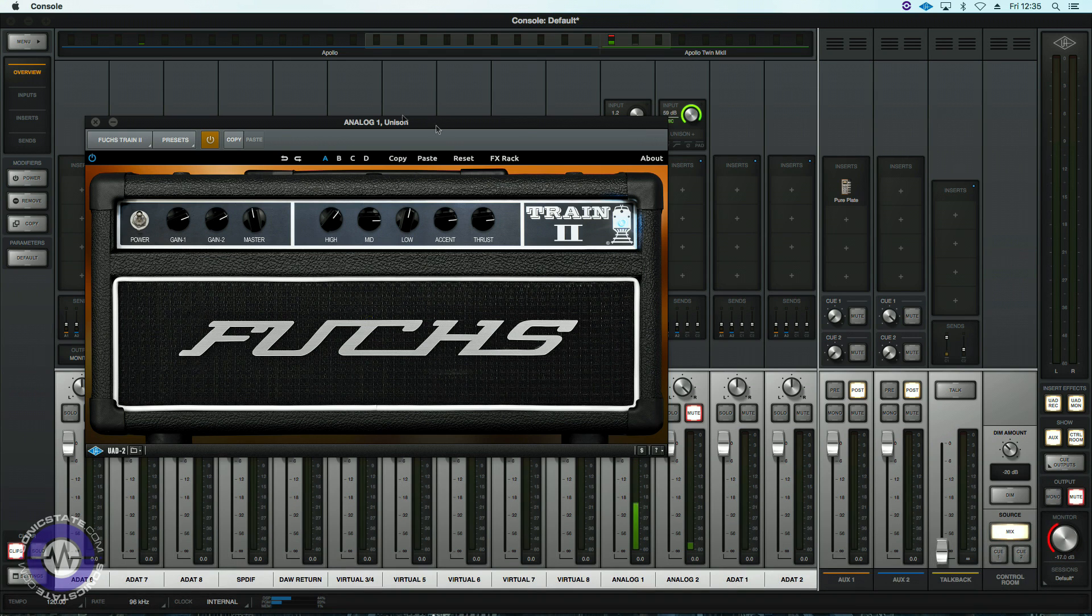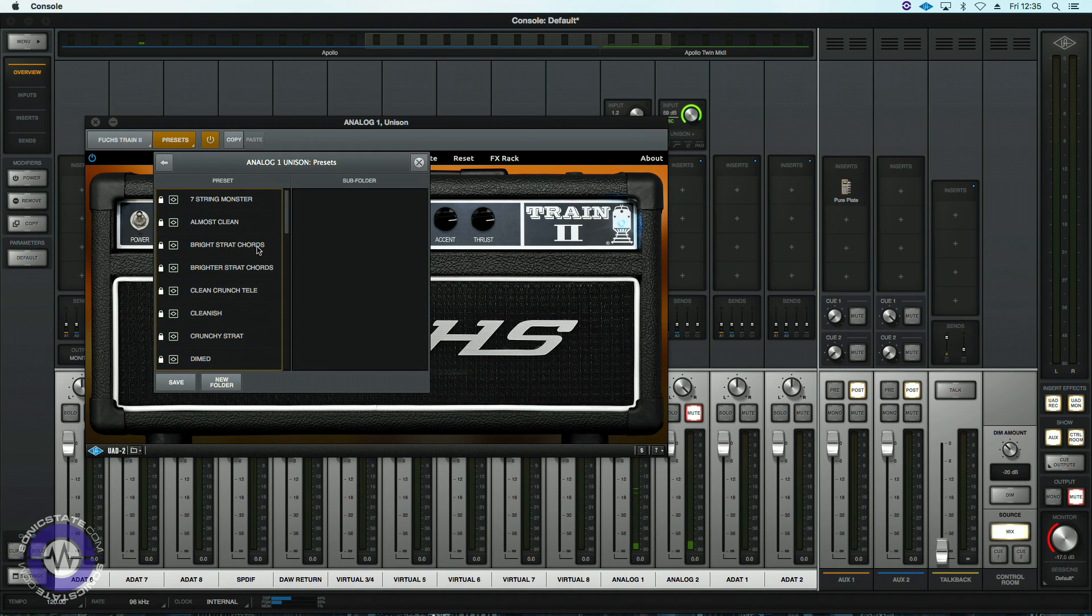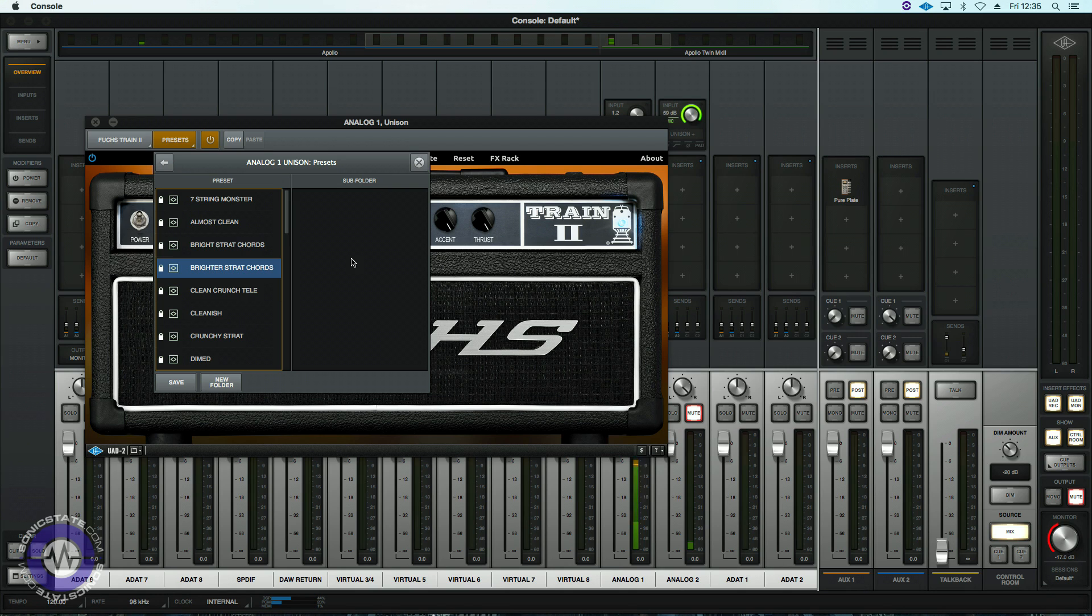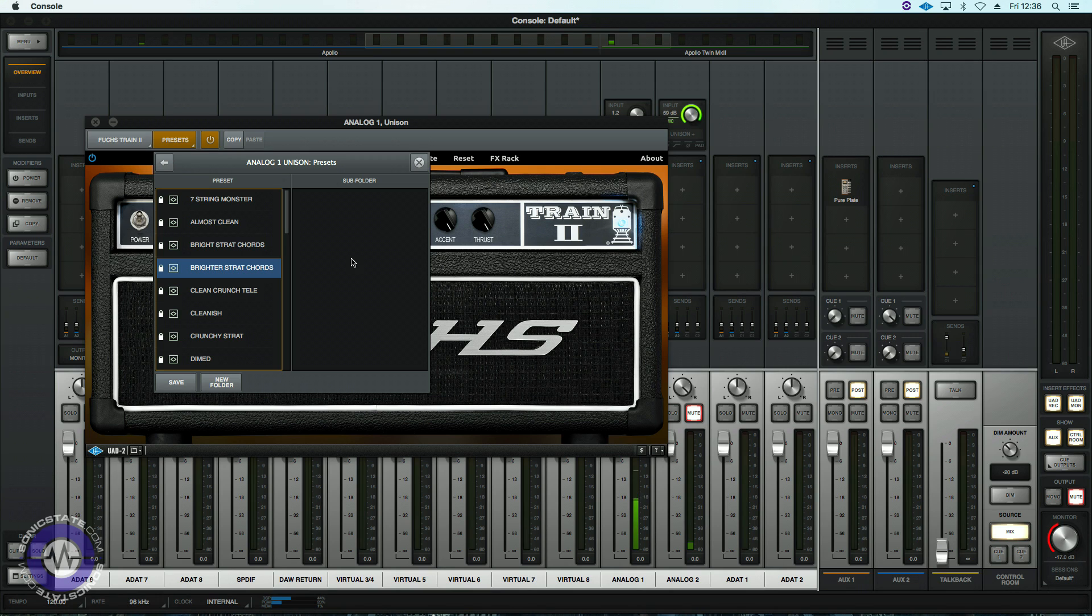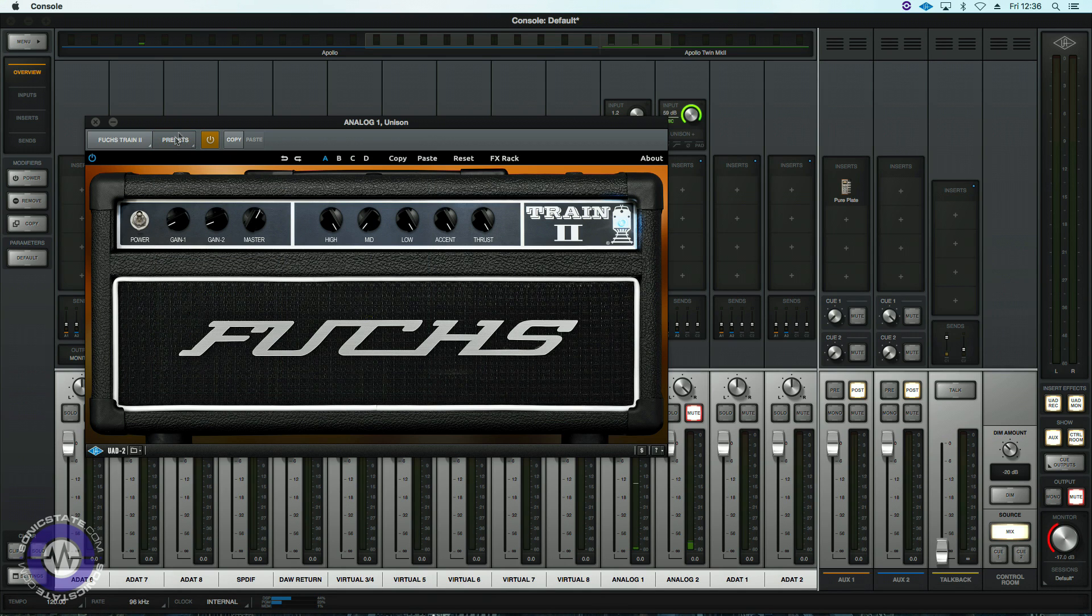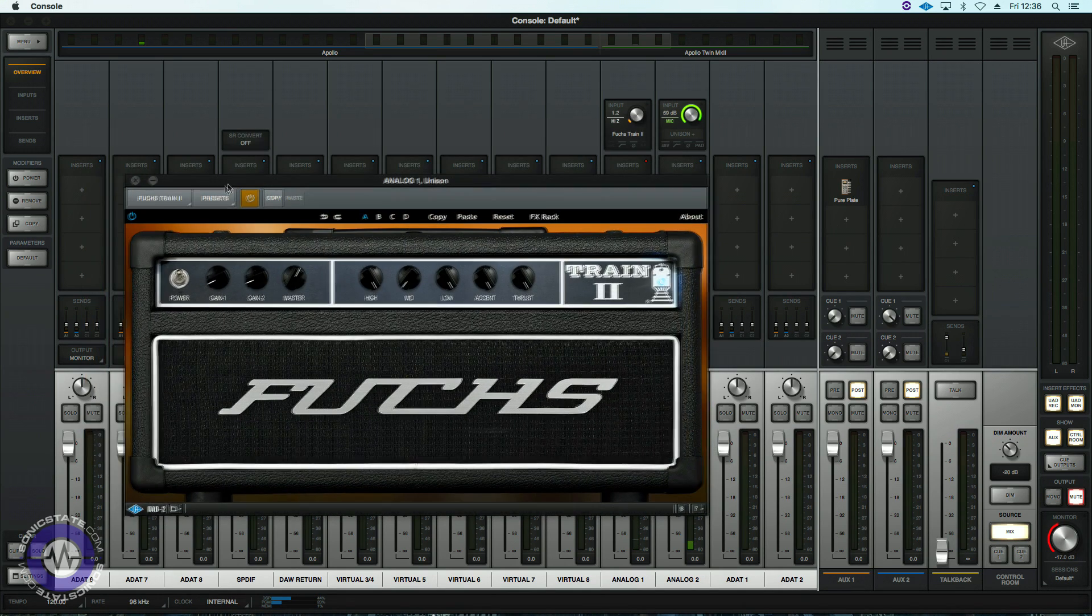And let's find something at the opposite end of the spectrum there, so a kind of clean bright sound. Now I'm not the greatest guitarist so we're not doing this justice but you get the idea there.